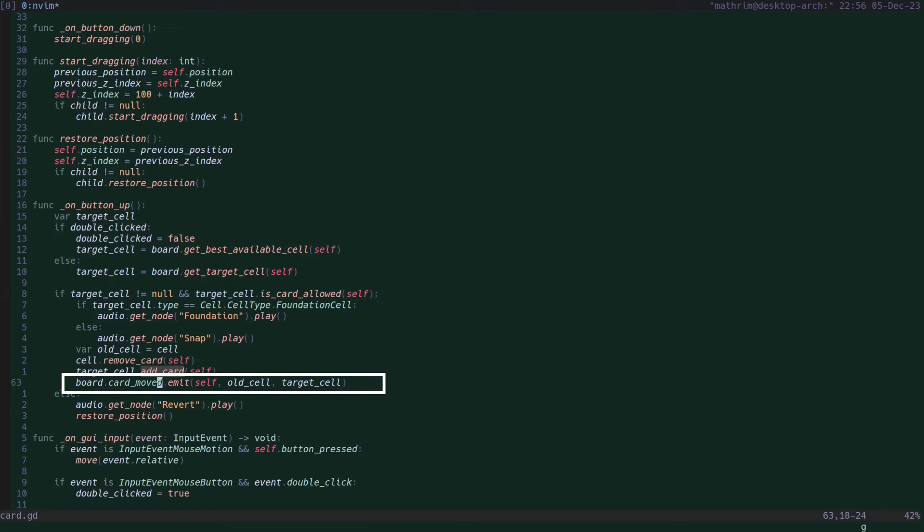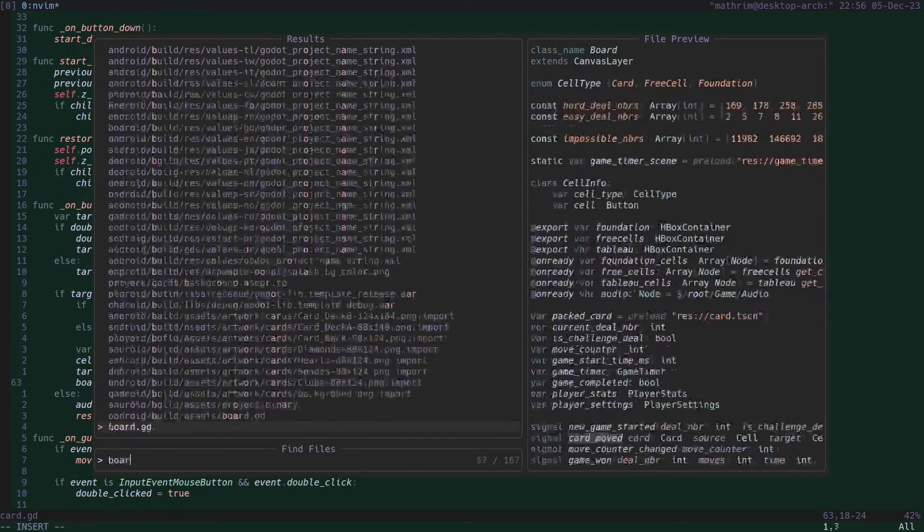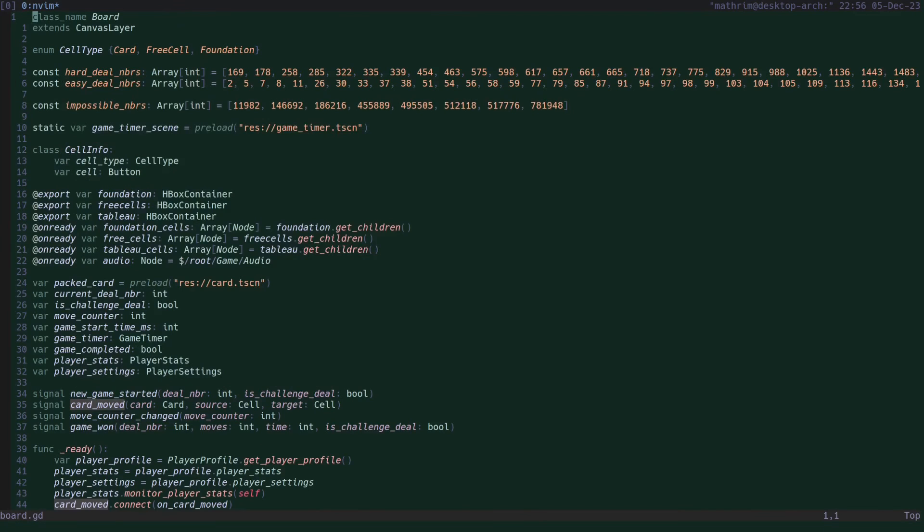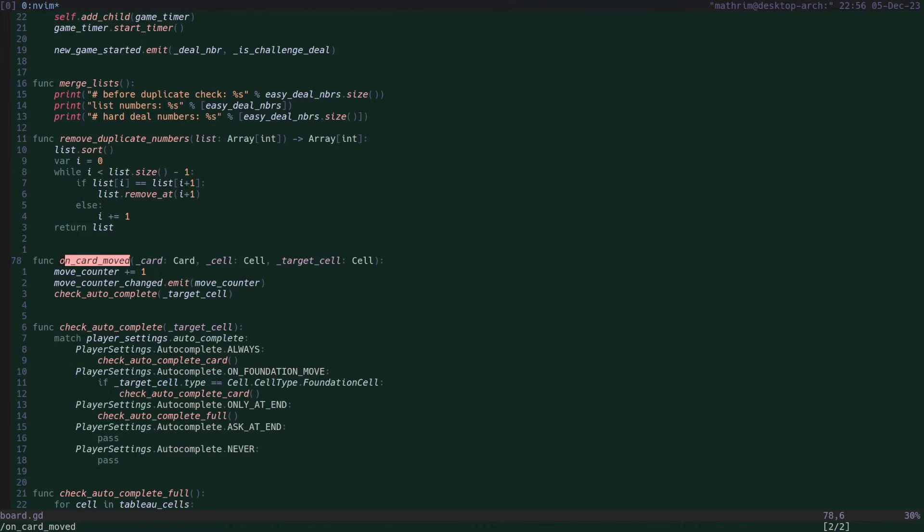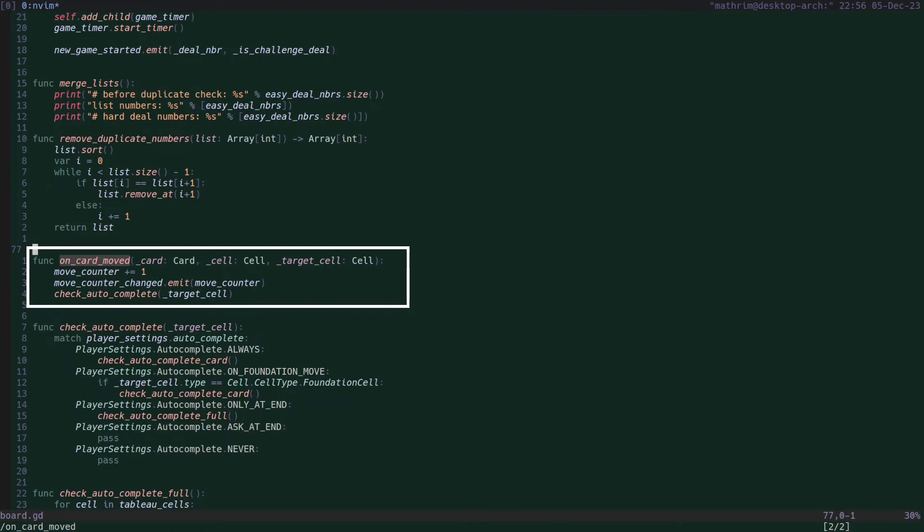Whenever a card is moved, a card moved signal is emitted. In the board script, the signal is picked up to update a move counter and check if some cards can be auto-moved to the foundation.